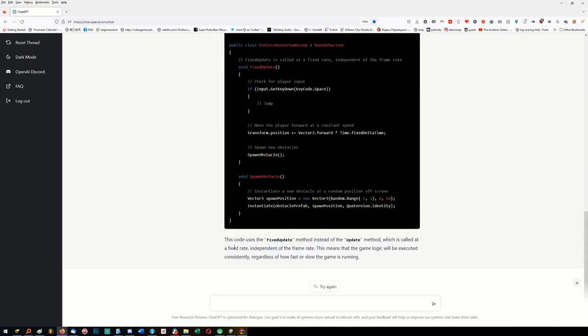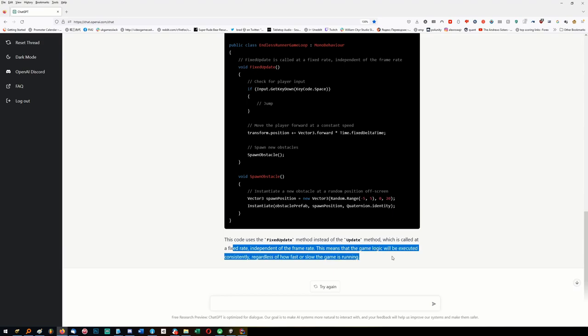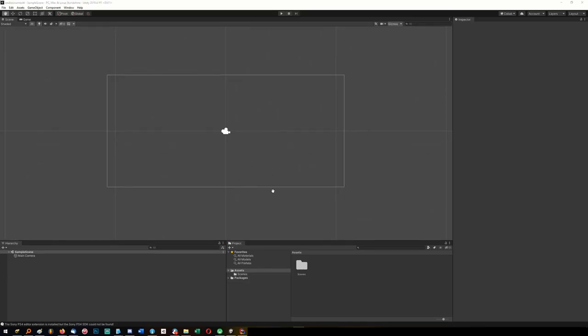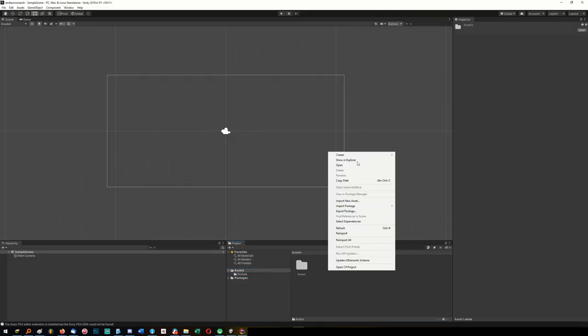This uses fixed update, which is called at a fixed rate independent of the frame rate. This means the game logic will be executed consistently regardless of how fast or slow the game is running. So that's working.